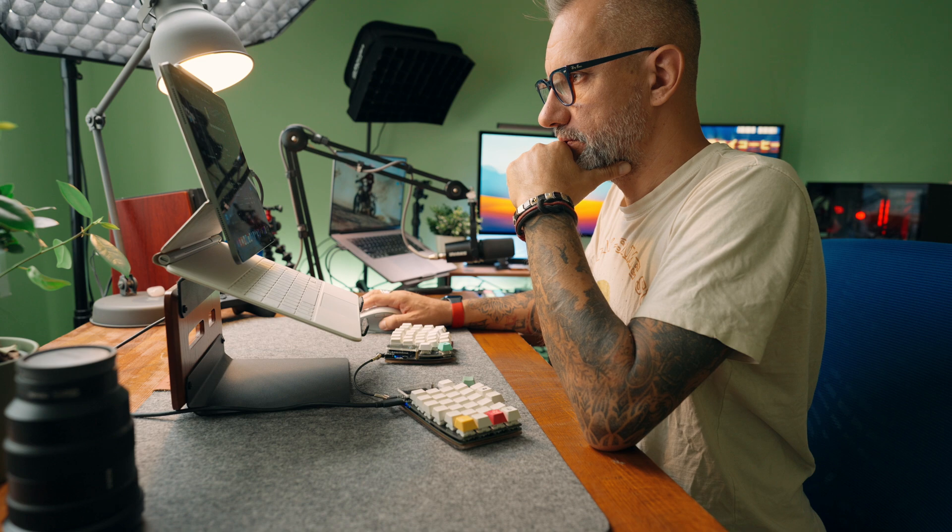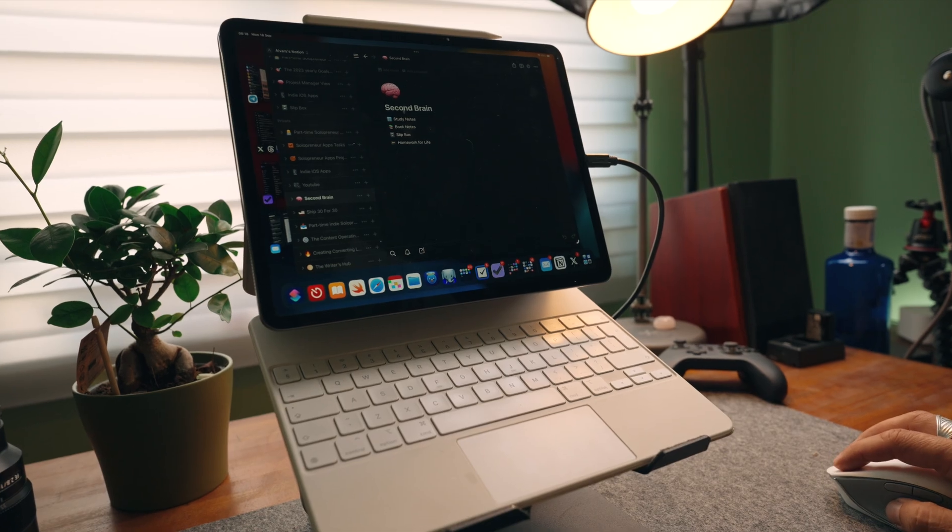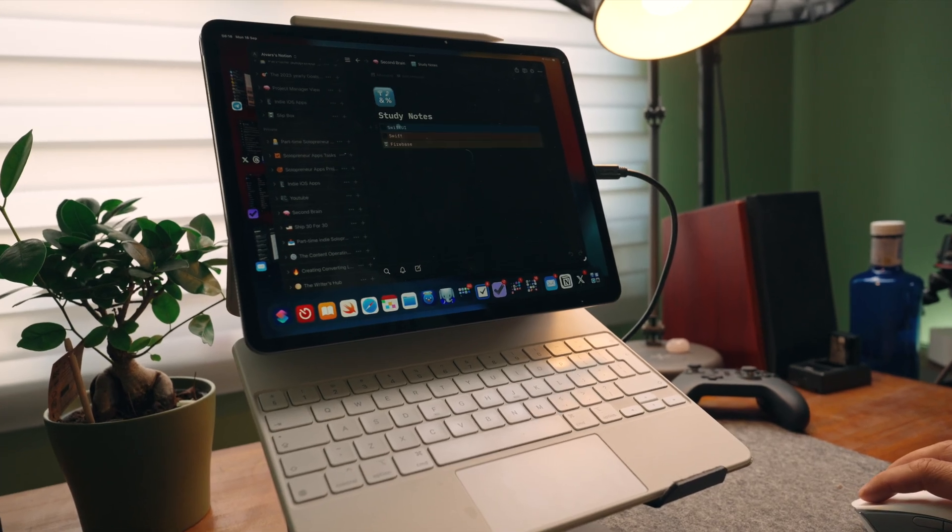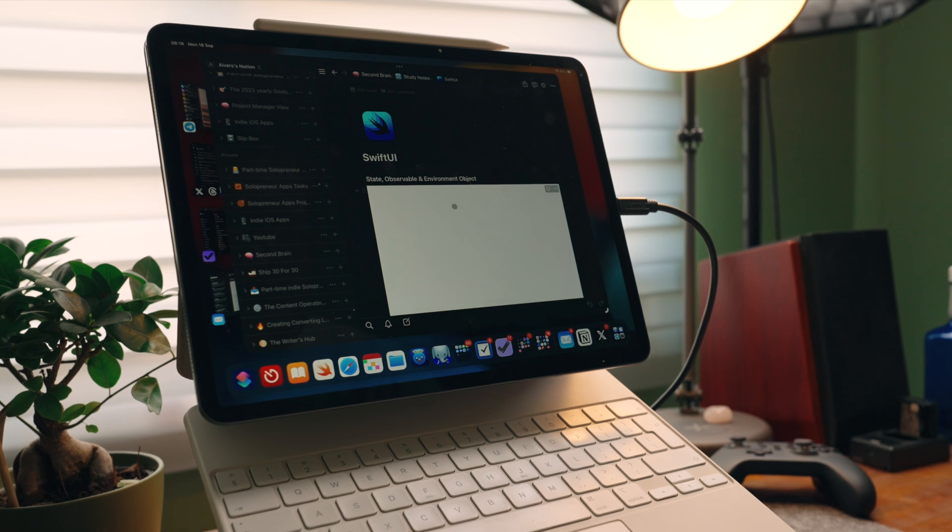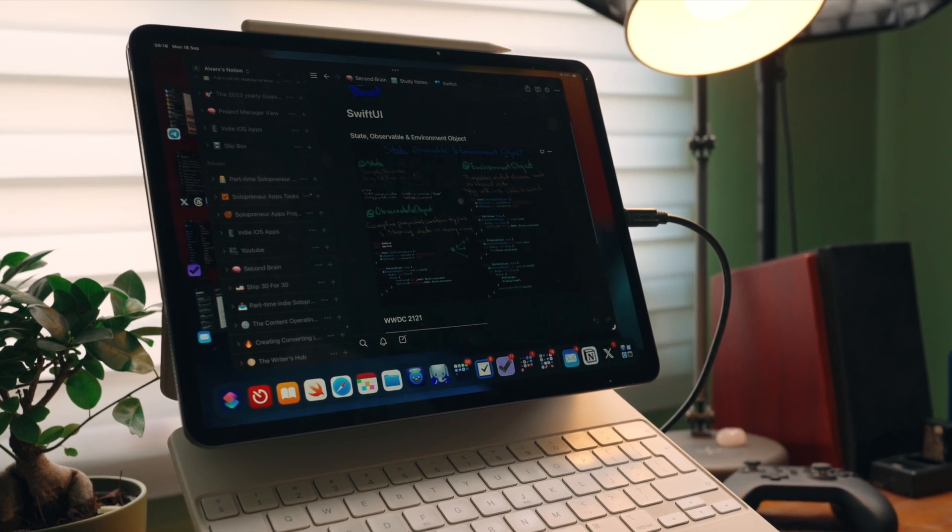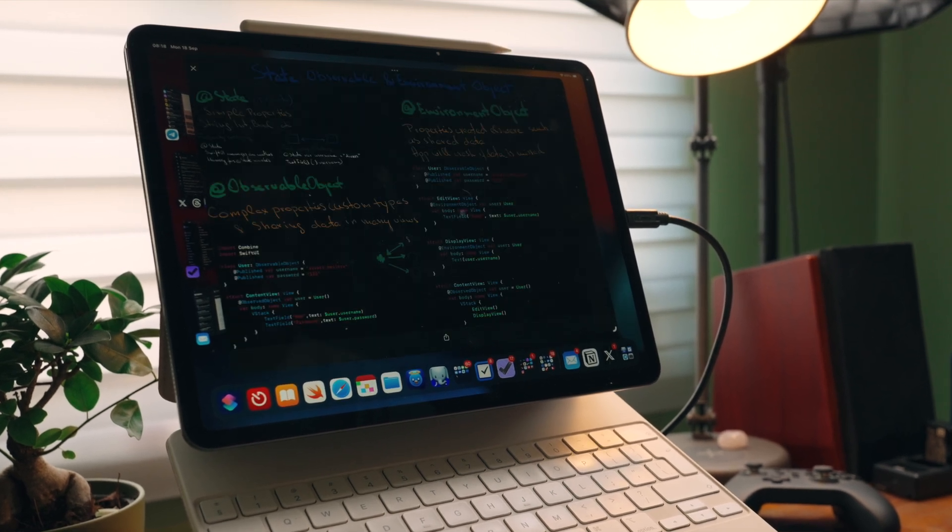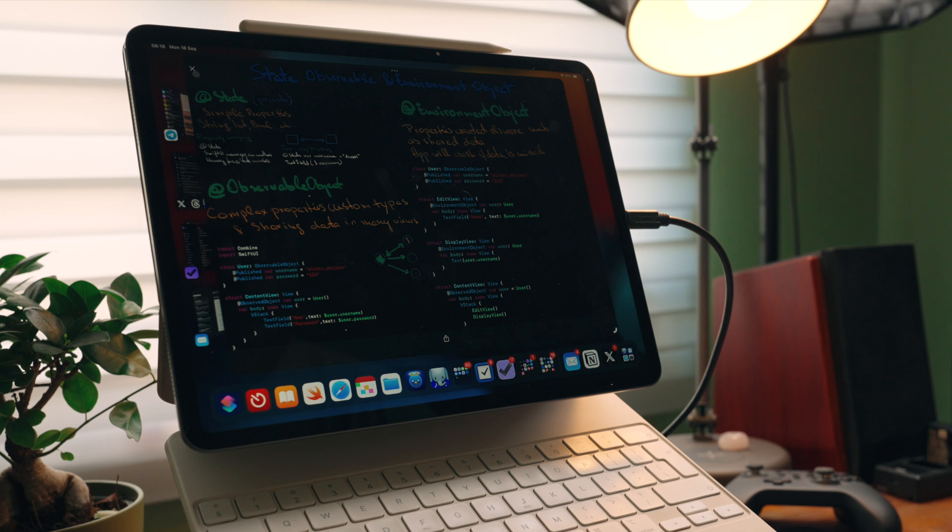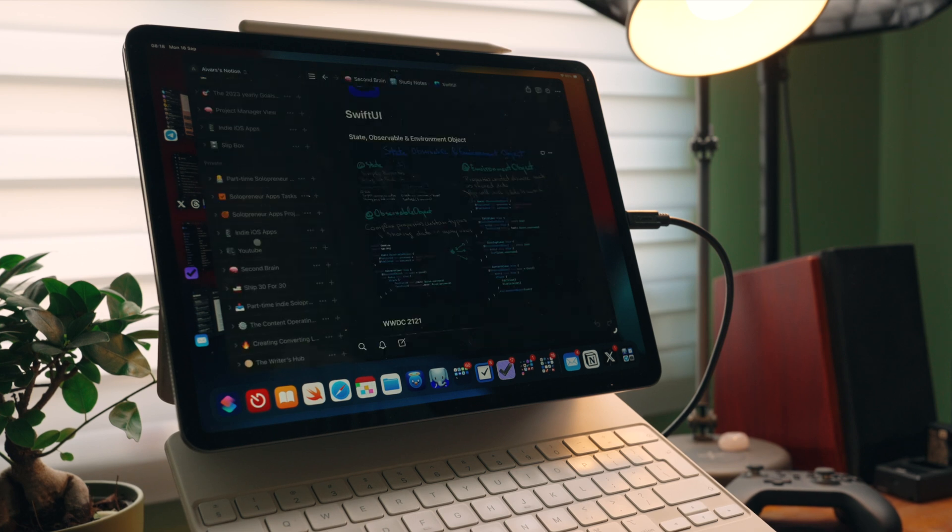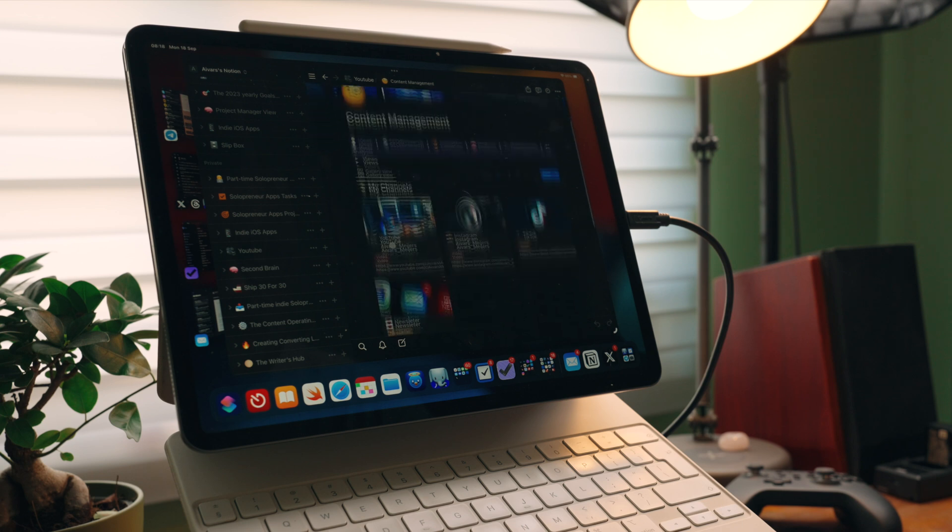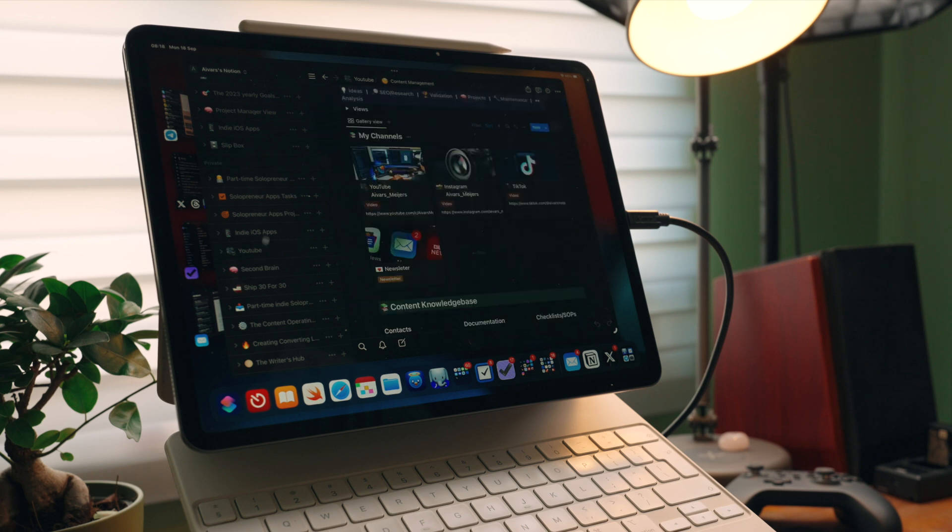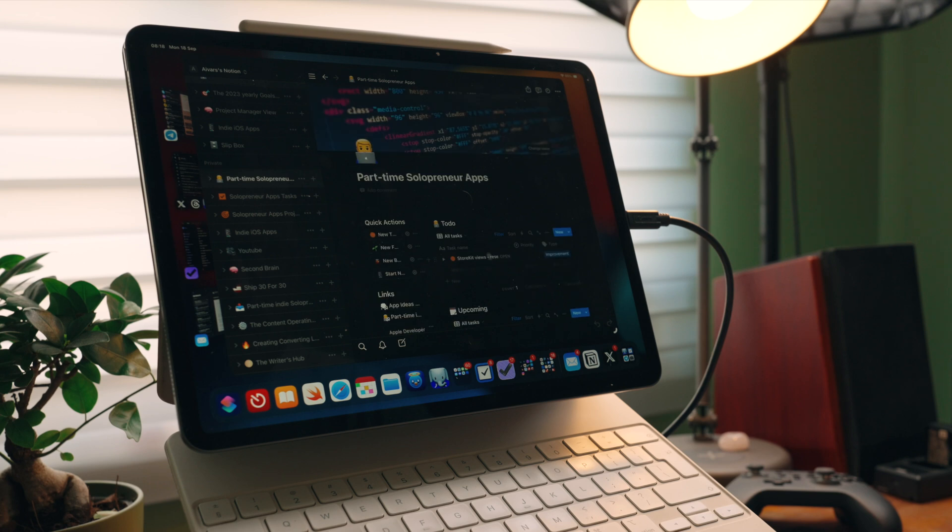If you've been following my channel for a while, you know I'm using Notion to organize my life. I have yearly goals written down here. Also, I'm using Notion to do research and plan content for YouTube and other social networks.